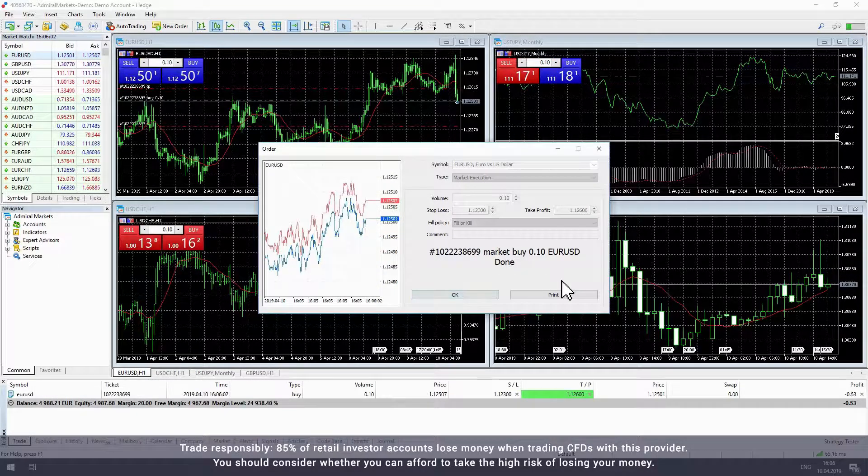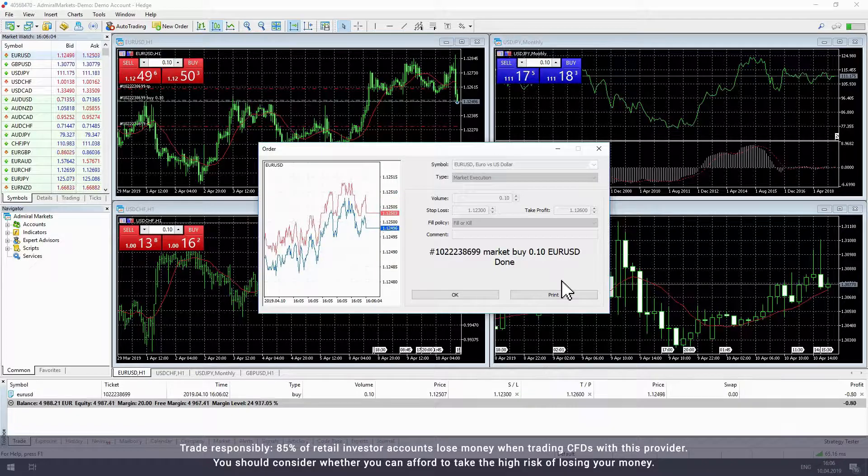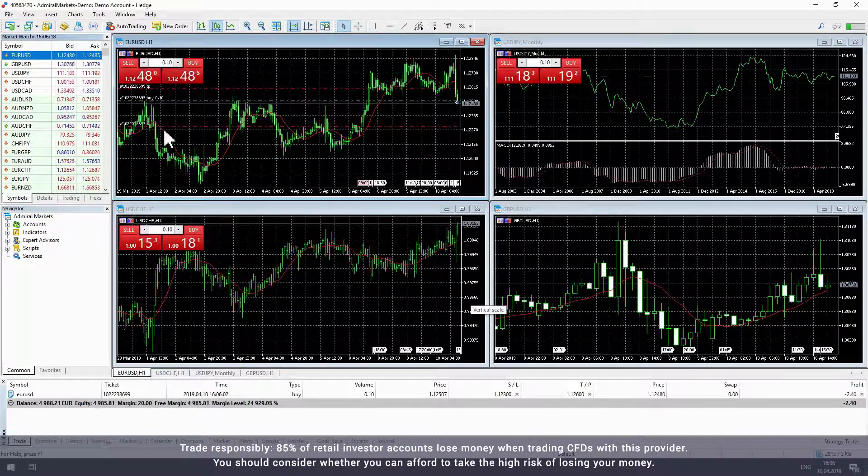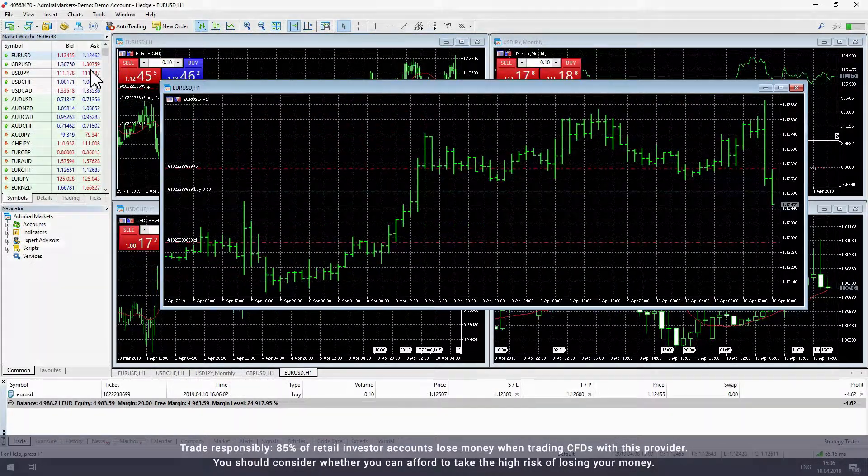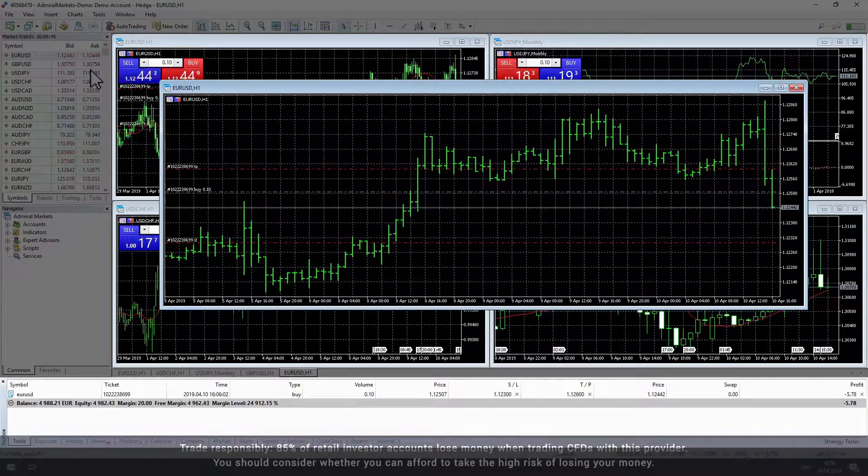When we open the trade, the stop loss and take profit will be added to the trade. You can see the stop loss and take profit levels in both the chart window and the toolbox.